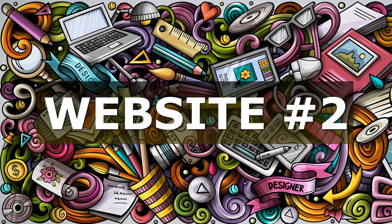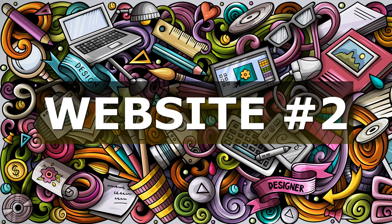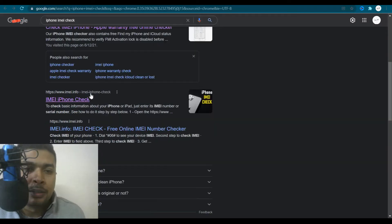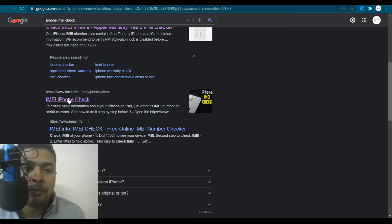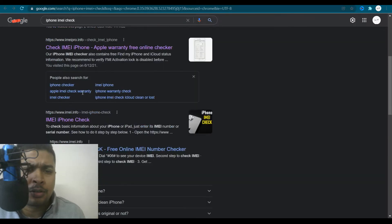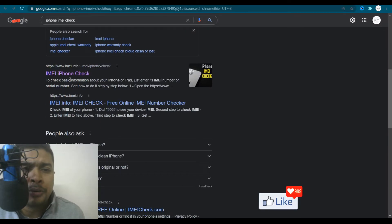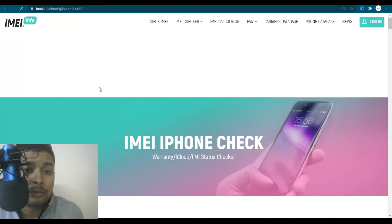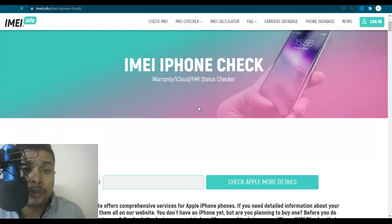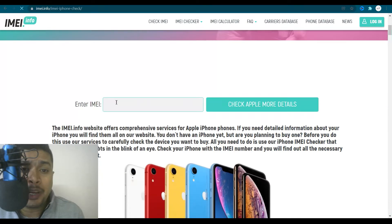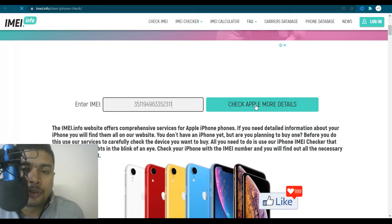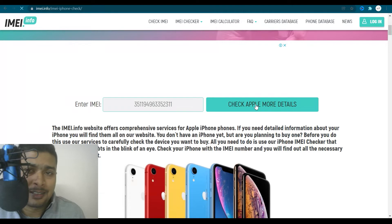The second website I want you to take a look at that could give you information about an IMEI number for an Apple device is this one here, IMEI.info. So you just scroll down, you get IMEI.info, click on this link and you are directed to this page on which you could paste the IMEI number for that Apple device and click on check Apple more details. I mean, it doesn't sound right, but just click on that button.